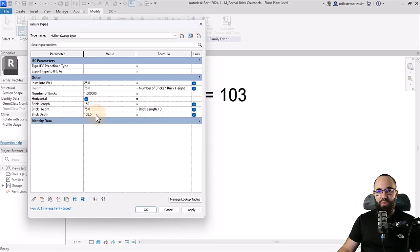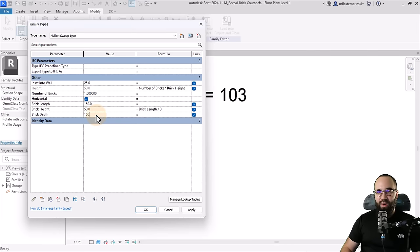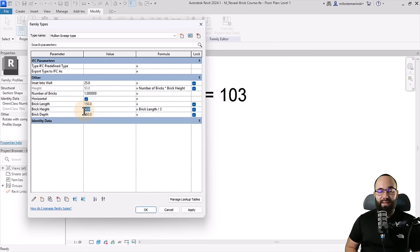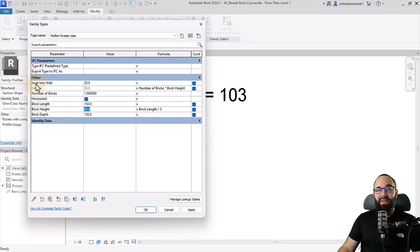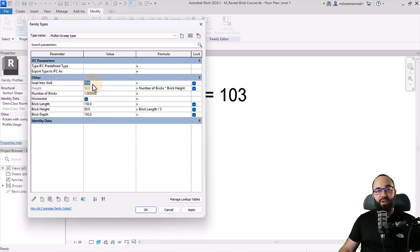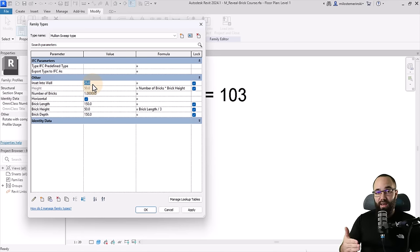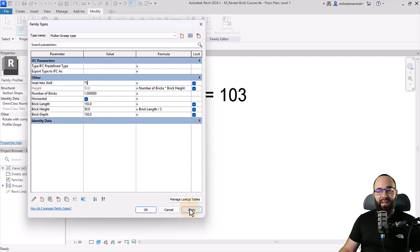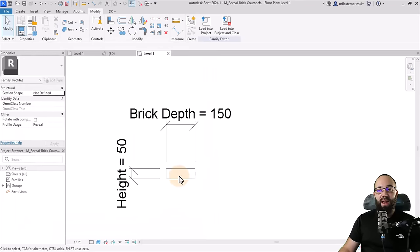And then let's change some of these dimensions. So the brick length, I'm just going to set that to 150 as well as the brick depth. And then the brick height will be left at 50 because 50 by 150 is the dimensions of the actual mullion. Now the inset into the wall is really important. So that's how far it will go into the actual wall, and I want this to be about half. So half of 150, that's 75. Just leave it to that. Hit apply, okay.